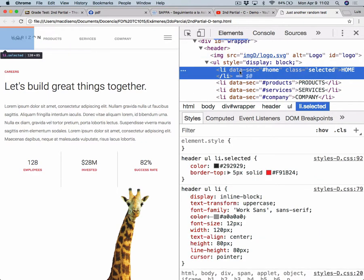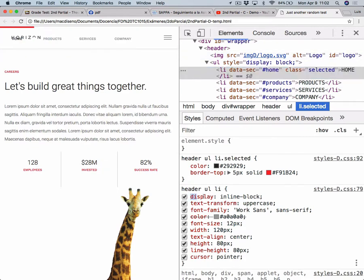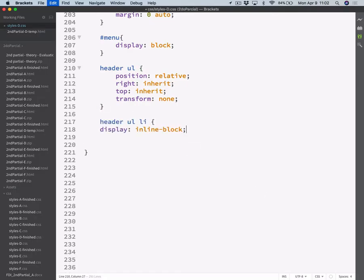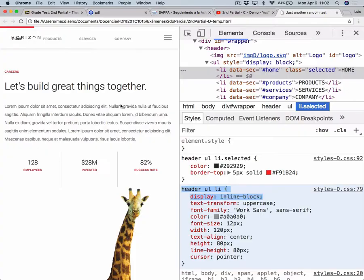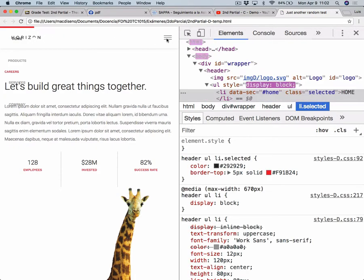So you can always use 'inherit' to kind of remove or reset a specific value on a CSS rule. So right now, if you check that out, we now have that in relative position. Then we don't want these LI elements to be horizontal — we want them to be vertically stacked. The way we did it was with display: inline-block. So we want to move that out. So instead of inline-block, we could use just a normal block.